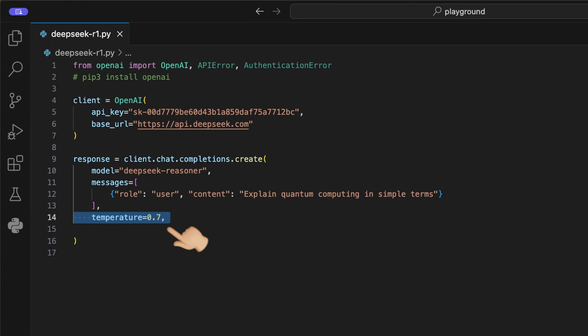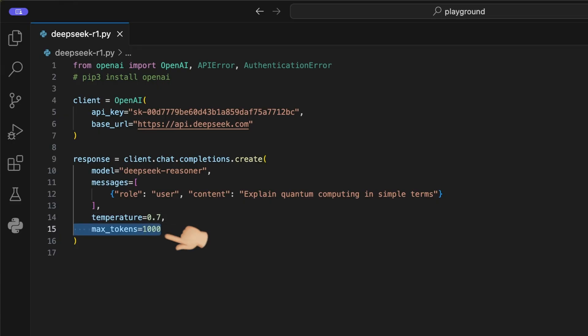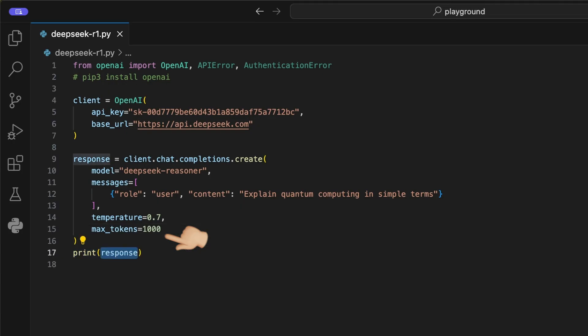After this, we can add other optional values like temperature, which decides how creative the model response, and the max tokens that can be used to limit the costs. If your response gets cut off, increase this limit. This is the basic output version. I will show you the stream output after.